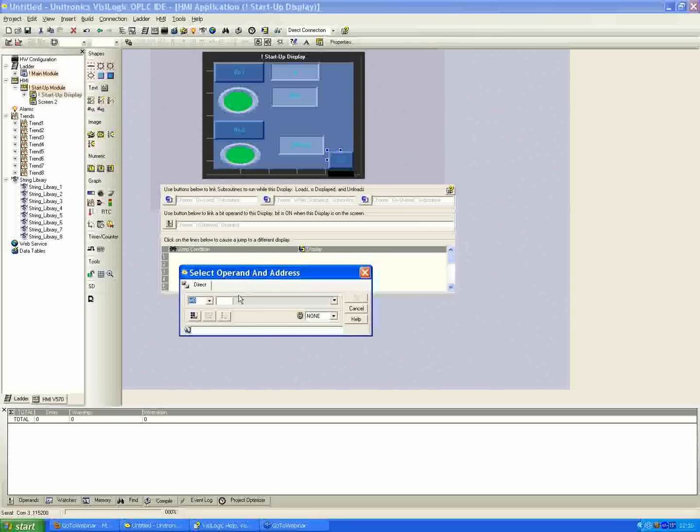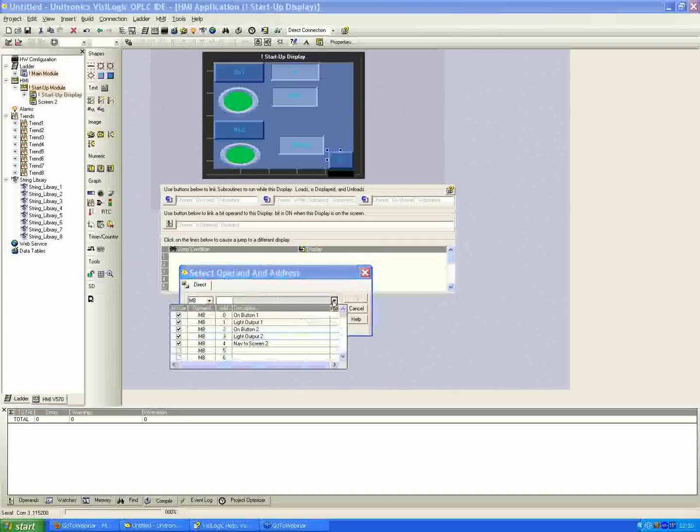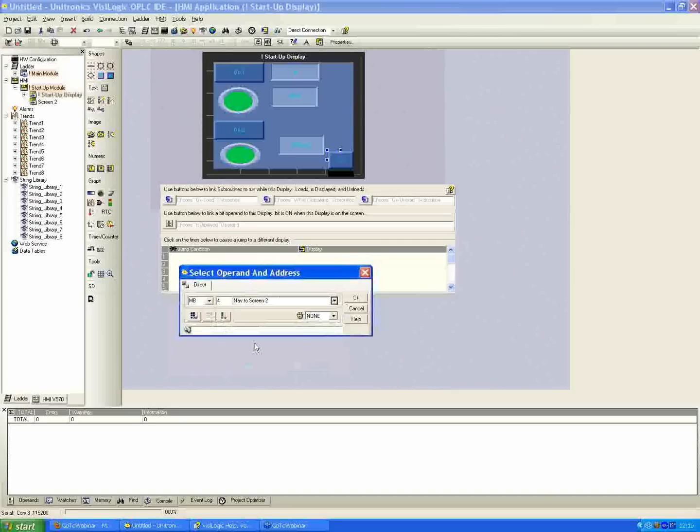Like it's looked before, we want to assign a memory bit as our touch property to allow us to go. I'll go on the drop-down list and select my MB4, which is my nav to screen 2, and then hit OK.